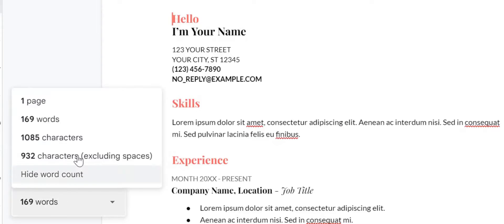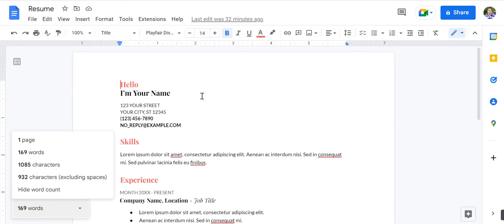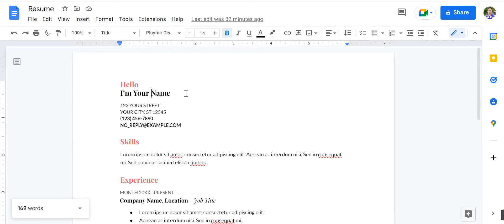That's it. Now you can successfully check word count on Google Docs. Thanks for watching. Have a great day.